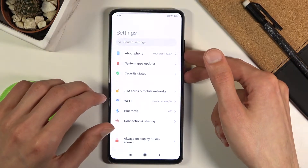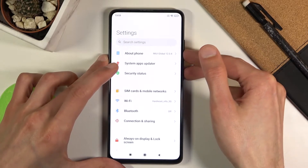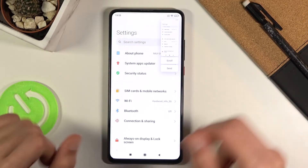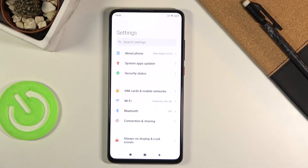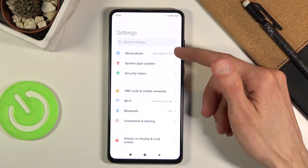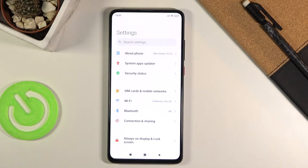Number one would be to hold the power key and volume down — just click it. So that's one way. If you paid attention, we had two different options: send and scroll. There are two things we can do with that screenshot, and also by clicking on it we can edit it as well.